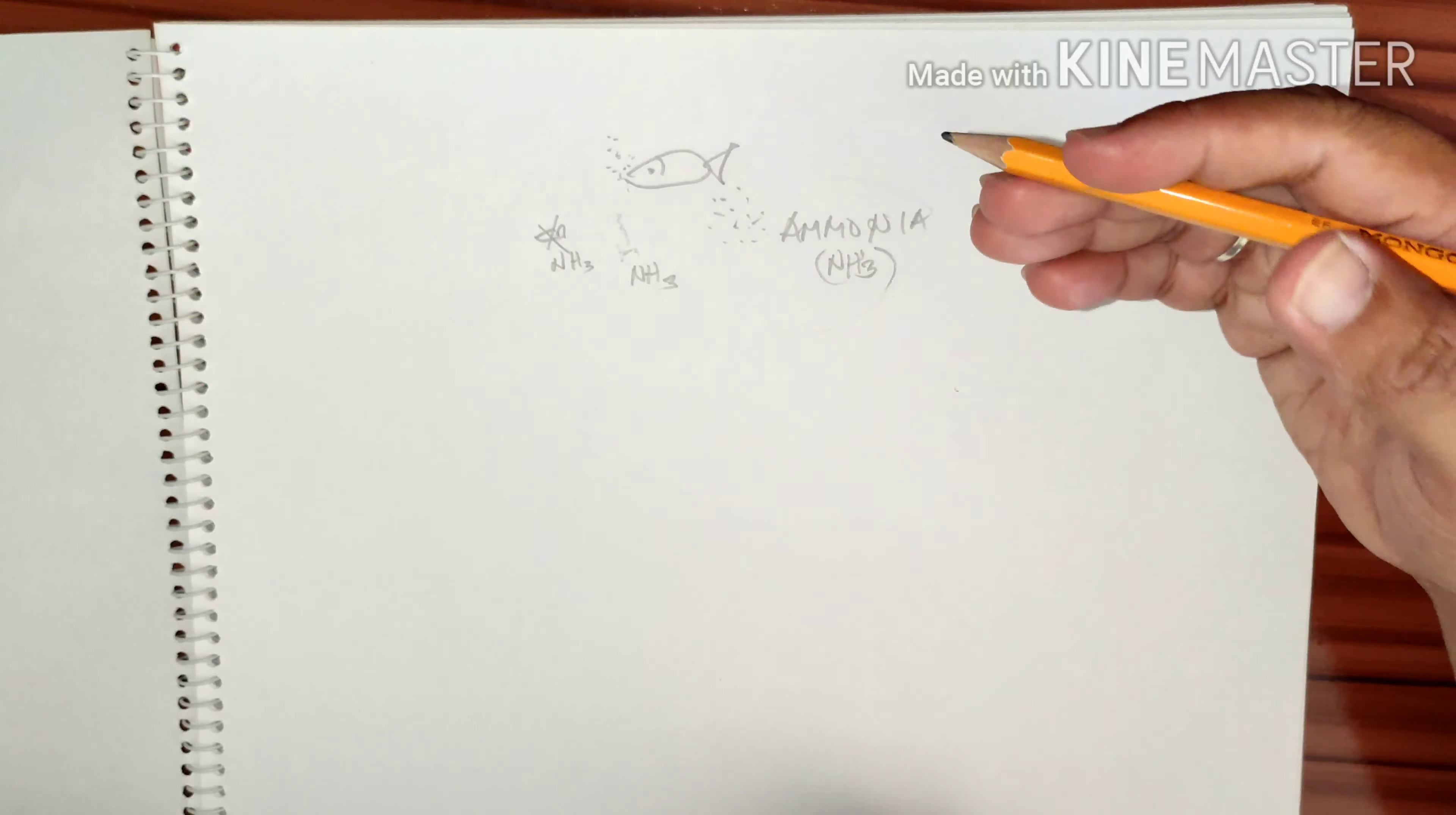So, water change. If you want to know how to change the water in your tank, I have a video about this one, so you better check it out.